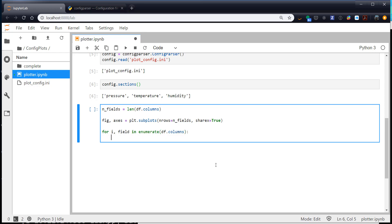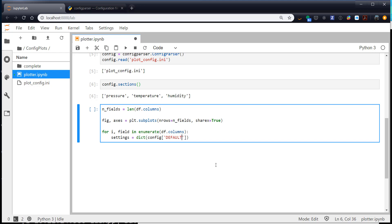So for i and field in enumerate df.columns. So first I'm going to create a dictionary of the settings, just like we did last week, and use our default settings. Because if we don't have anything else, defaults are what we need. I'm going to say settings are a dictionary of config and default. Notice this looks like we're getting something from a dictionary, but it's not quite that. So we have to give it this wrap in dict to get that to work.